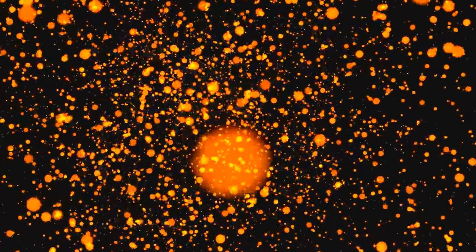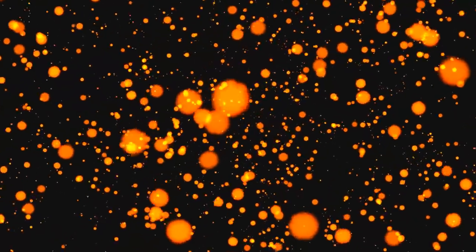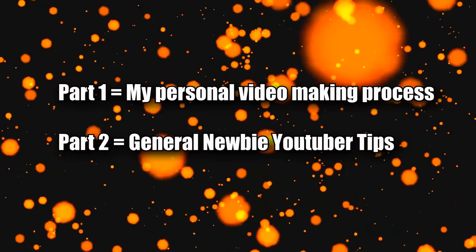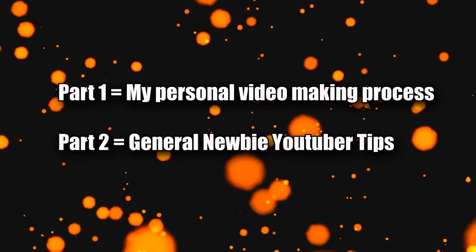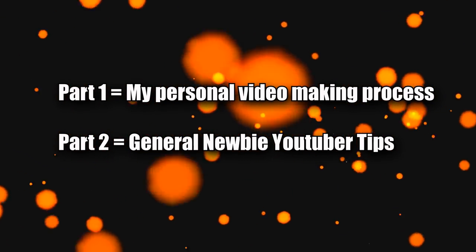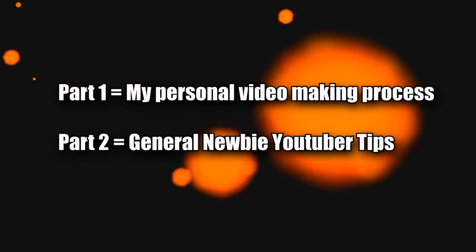That way when someone asks me advice on making a YouTube channel I can just send them this video instead of typing out my usual response. So this video will be in two parts. The first part is things I keep in mind when I make my videos and the second part will be just general advice.